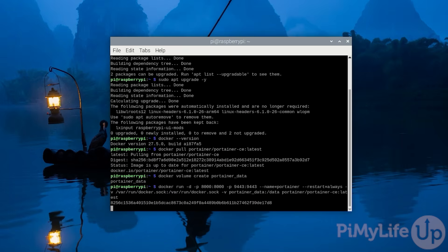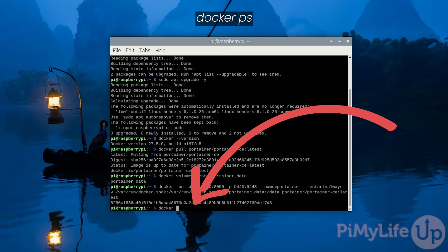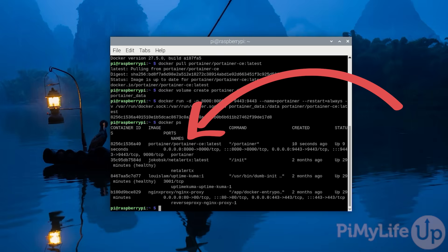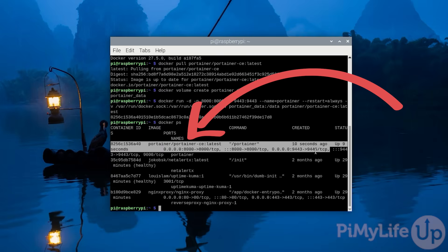After running this command you should now have Portainer up and running on your Raspberry Pi. You can verify the container is running by typing in docker ps. If everything has worked properly you should see Portainer listed by this command.